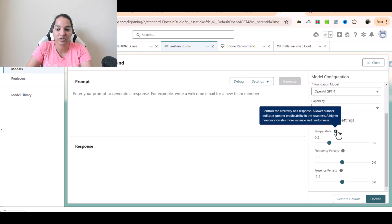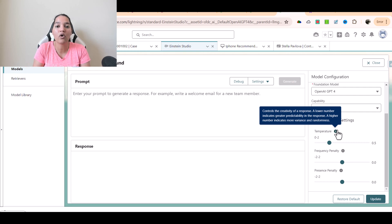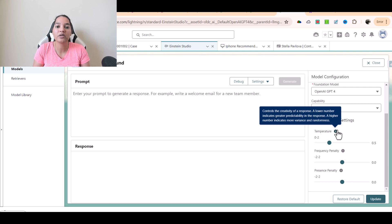Let's look at temperature. It controls the creativity of a response. A lower number indicates greater predictability in the response, and a higher number indicates more variance and randomness. So if you want your AI model's response to be more creative, set the temperature to a higher value. If you want it to be very predictable, set it to a lower value. The range is between zero and two.